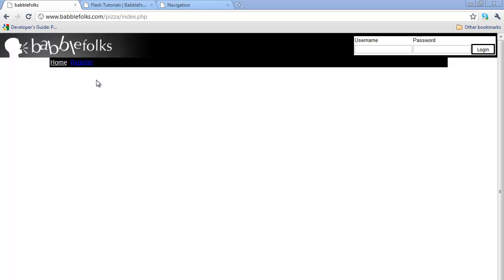We're going to be creating a forum, like I said last time in the tutorials, except last time I kind of went off track and we were creating a guild system and profiles. We'll still do all that, just we'll create the forum first.